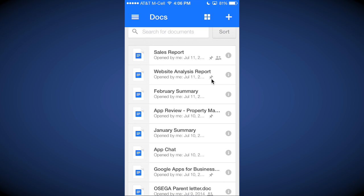So when you're not connected to the internet, you will have access to that file. You can make edits to it, and then the next time you reconnect to the internet, it will automatically make those updates to the file on your Google Drive.